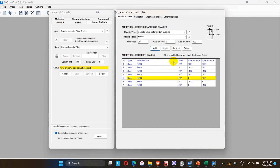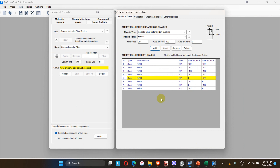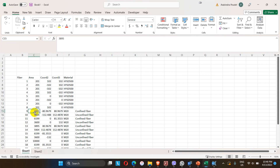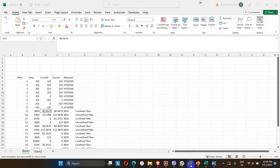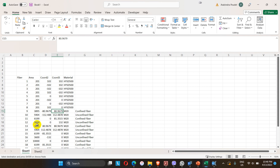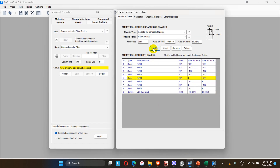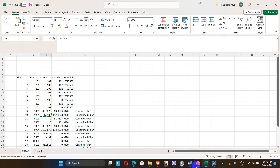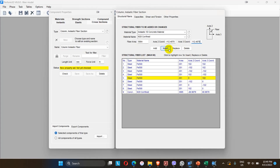The eighth steel fiber is at coordinates (-102, -102) with the same reinforcement area of 201 mm². These are all 8 steel fibers entered in Perform 3D. Now for the concrete fibers, change the material to inelastic M20 confined. Enter the area and the coordinates along axis 2 and axis 3 for each fiber — for example, area 5904, coordinates as required. Click Add.